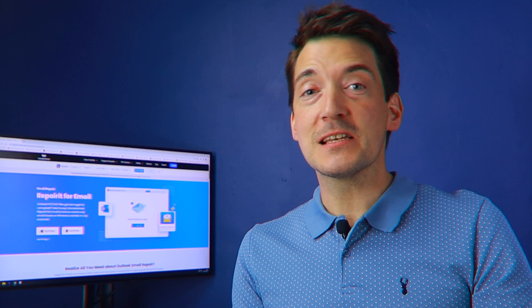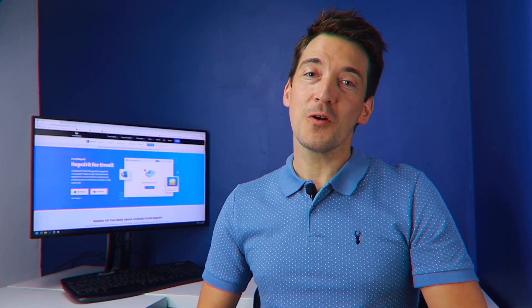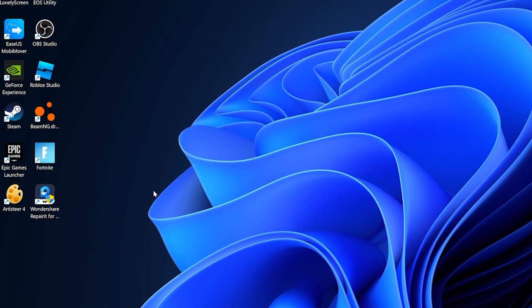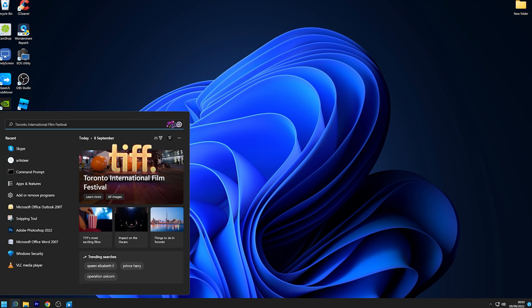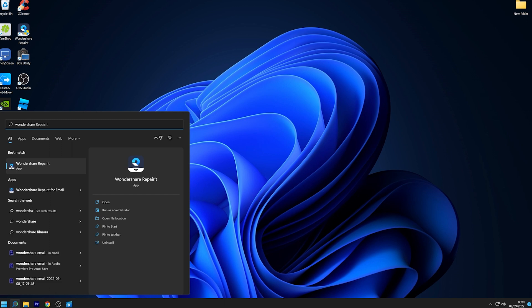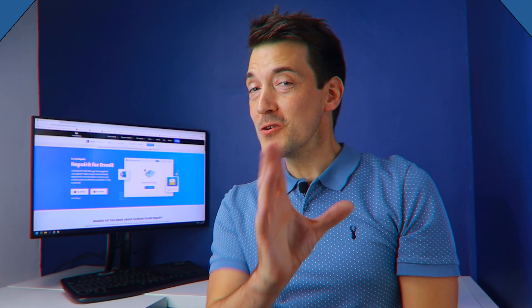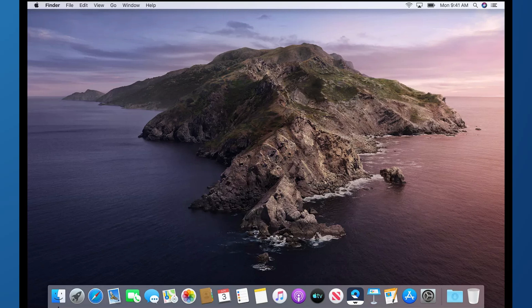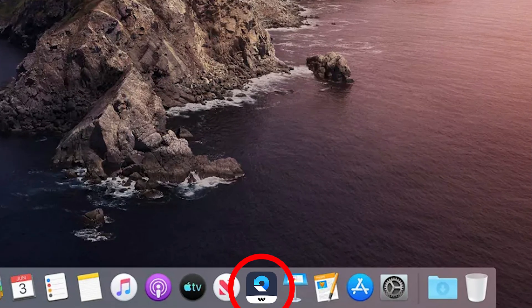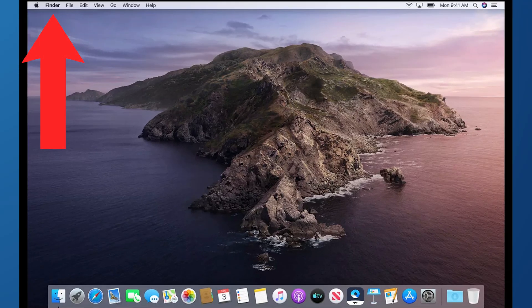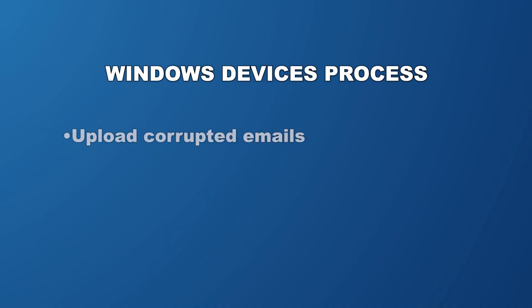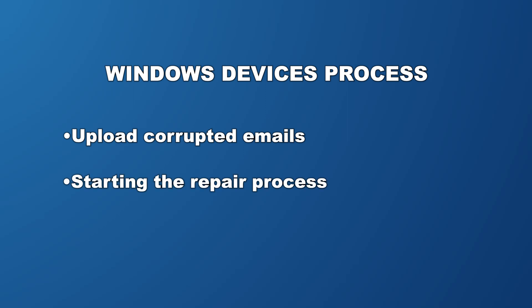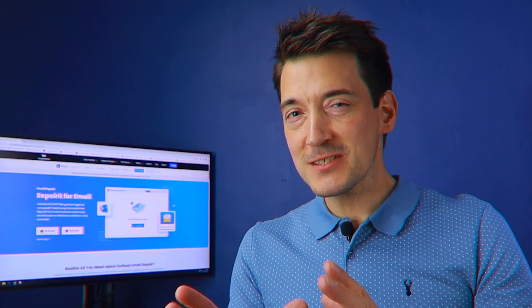Now that you have learned what Repair-it for Email does, let's learn how you can repair your damaged email files with a few simple steps. To repair corrupted email files on Repair-it for Email, first launch the Wondershare Repair for Email app. On Windows, simply double-click the icon on your desktop, or enter the product name in the search box on your PC and click the app to open it. On Mac, double-click the tool icon, or find it via Finder and double-click to open it. For Windows users, the three simple steps are: upload corrupted emails, start the repair process, then preview and choose a path to save them.